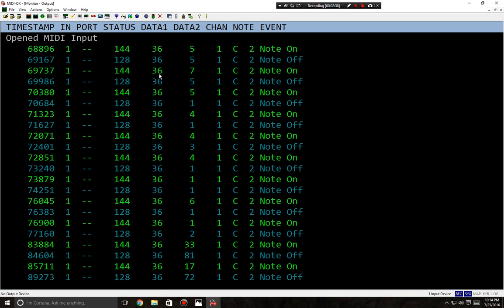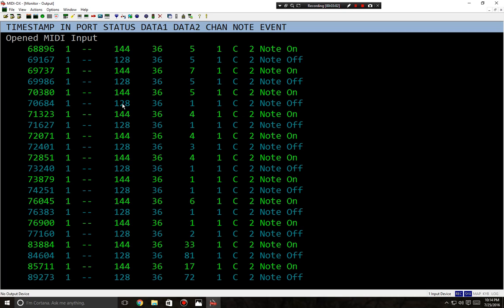This tells me my channel I'm operating on, and this tells me basically note on or note off. Data one is going to be the key that I'm actually pressing, which is 36, which is also known as C2. Data two column is going to be the velocity at which I play the key. This just shows me my channel and this is the events note on. So the green is going to be note on, the lime green, and this teal color is going to be note off.